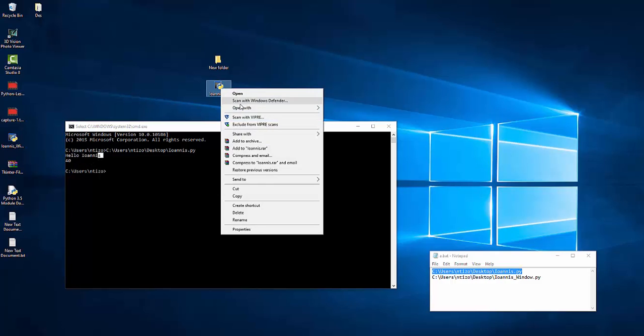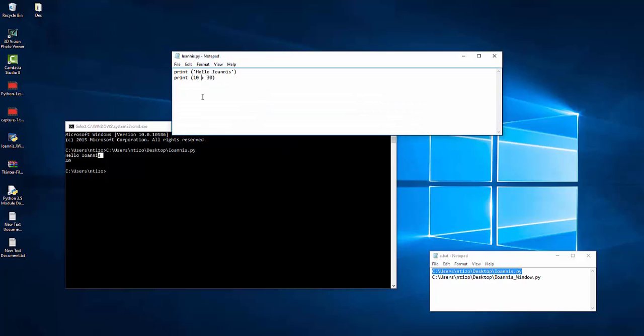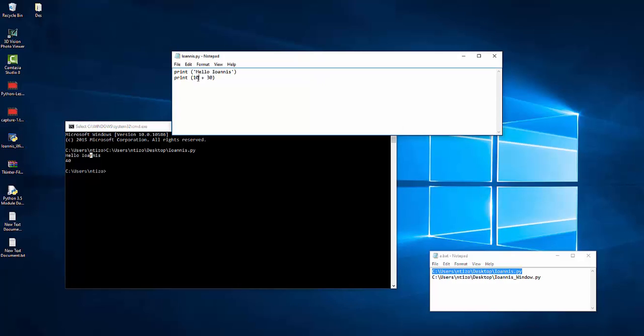Let's open this file in notepad so we can see the actual commands. We said print hello Ioannis, so in your case it will be your name, and then print and we did simple calculation.